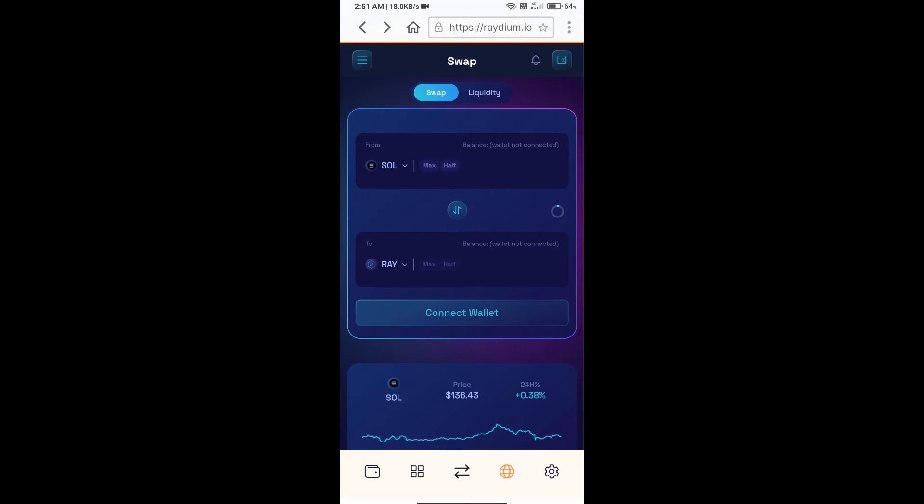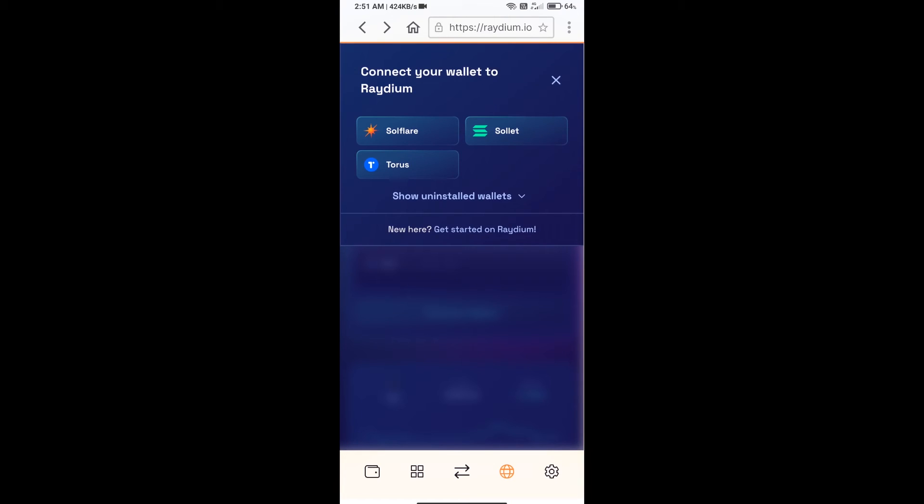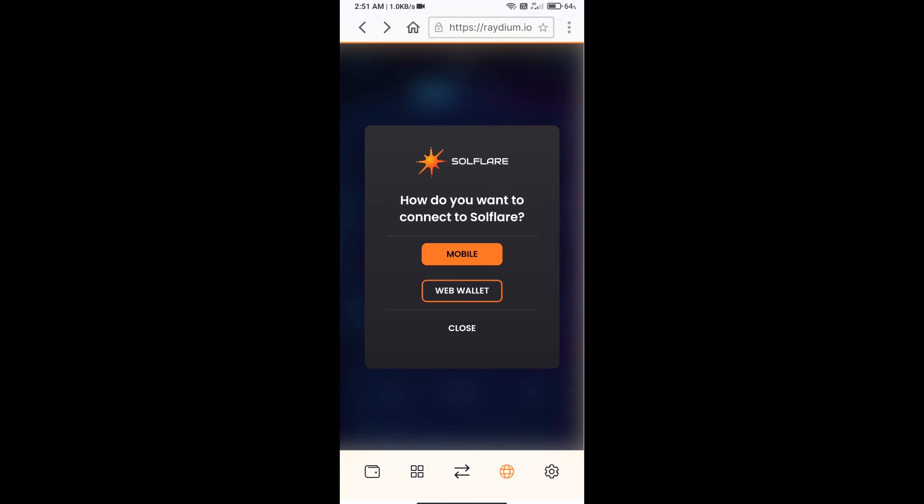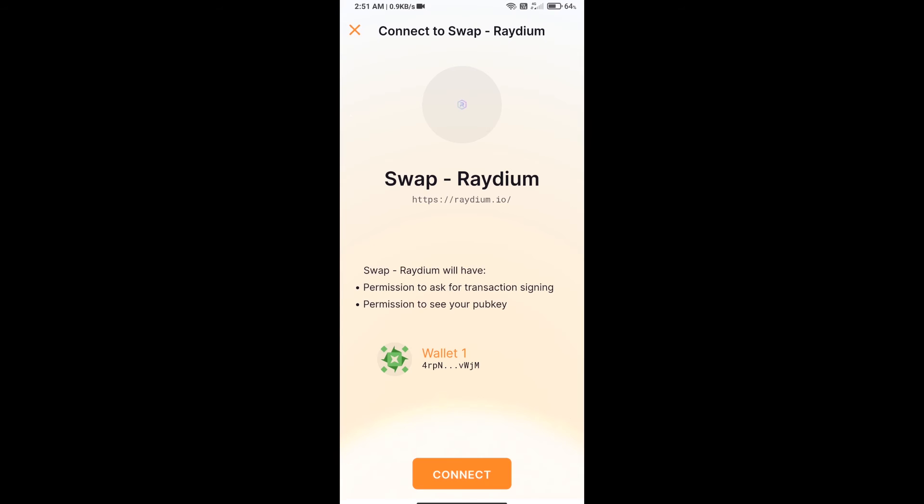After that, you will connect your Solflare wallet from Raydium exchange. Click on connect wallet. Click on Solflare or click on mobile, and finally click on connect.